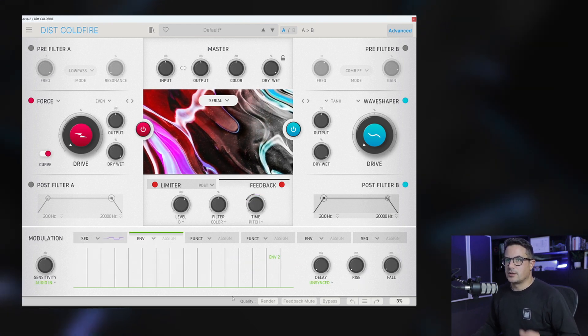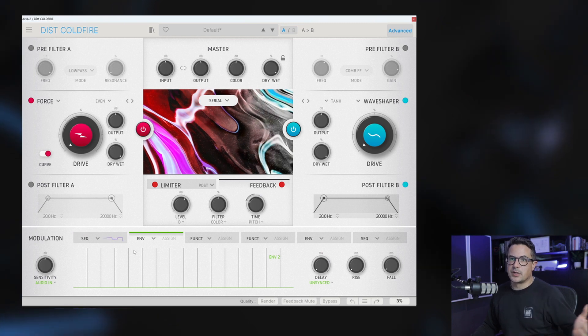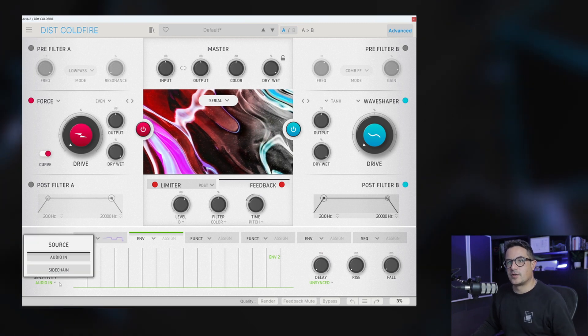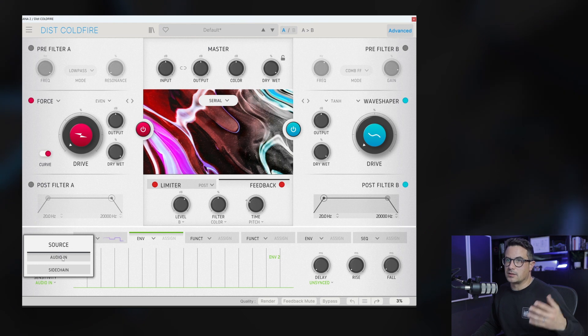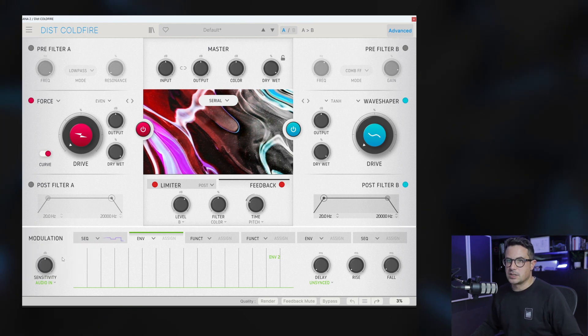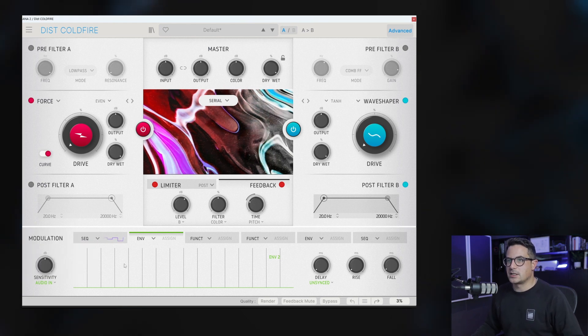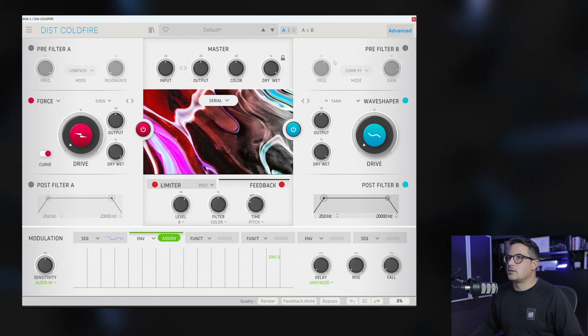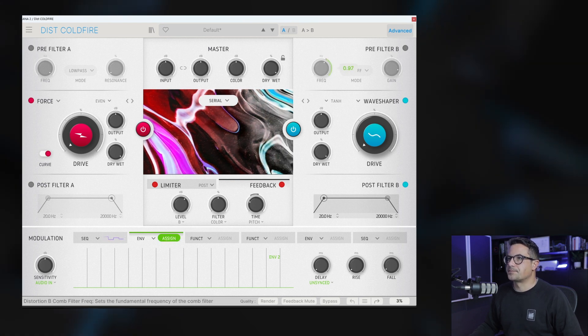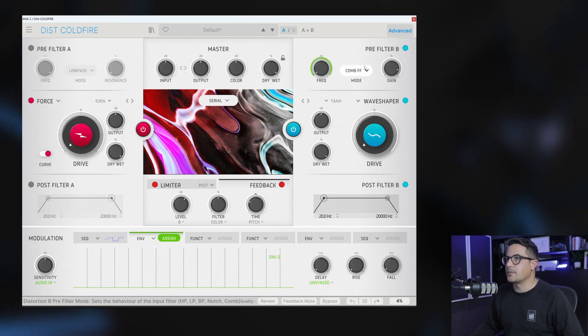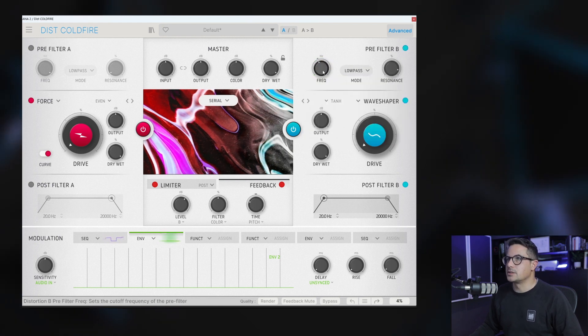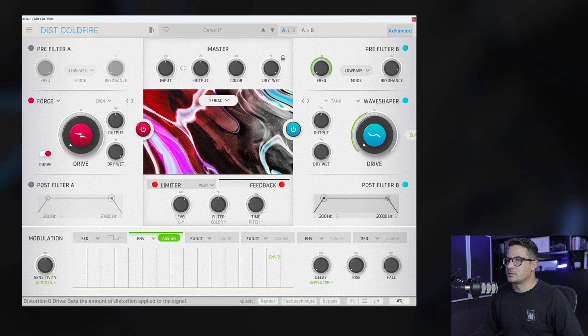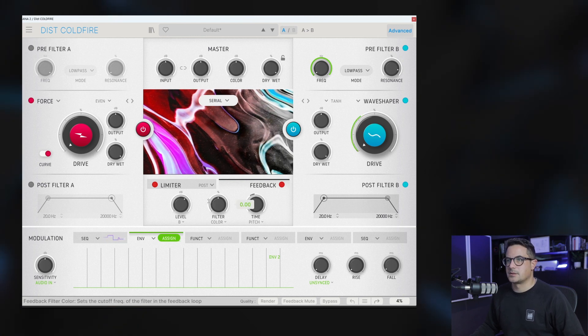We've also got an envelope follower. So let's stick that on. We can bring that in from a side chain or from the audio input that we are currently affecting, in this case the drums. We'll leave it there and let's assign this maybe to our pre-filter on B. We'll just open that up and let's put a low pass in there and maybe assign that to the wave folder as well, just to see what happens.